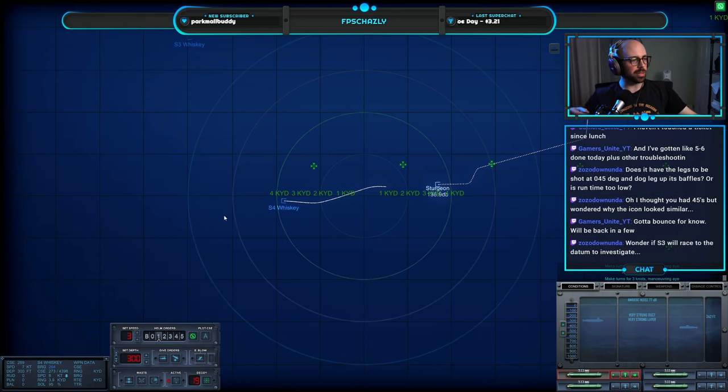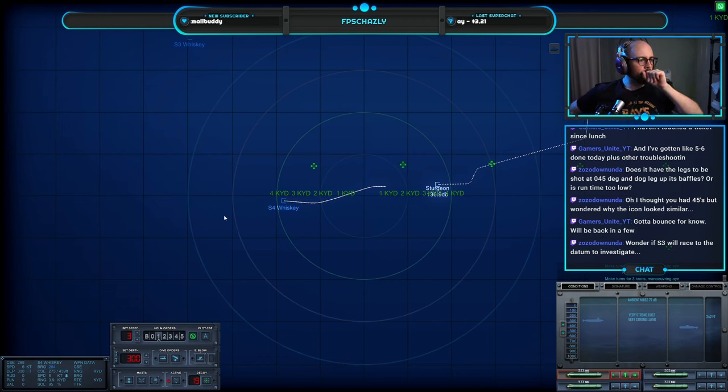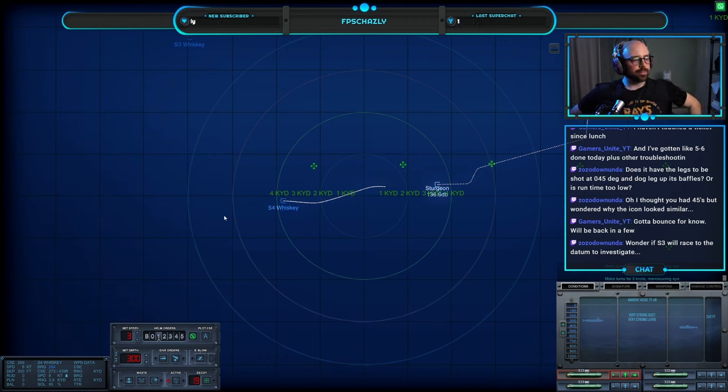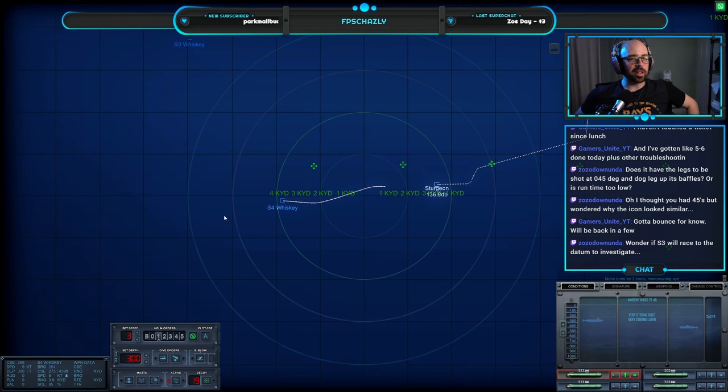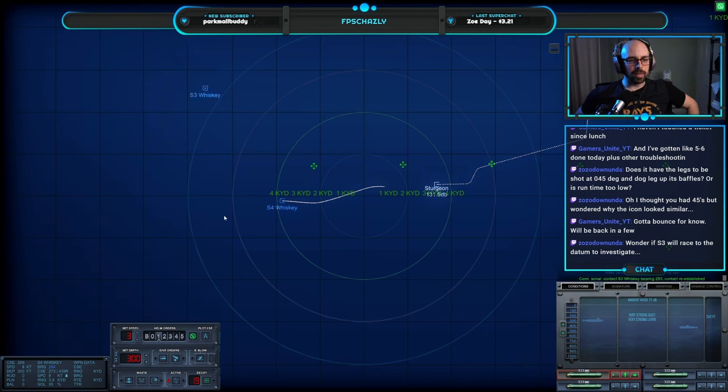Seeing a bit of gamers tonight. Excuse me. Wonder if Sierra 3 will race to the datum to investigate now. That's a good question, we'll figure that out.